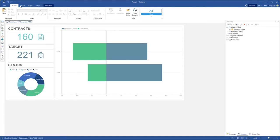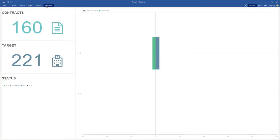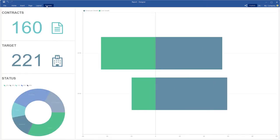Open the designer and create or open a dashboard. Click the preview to show your dashboard.